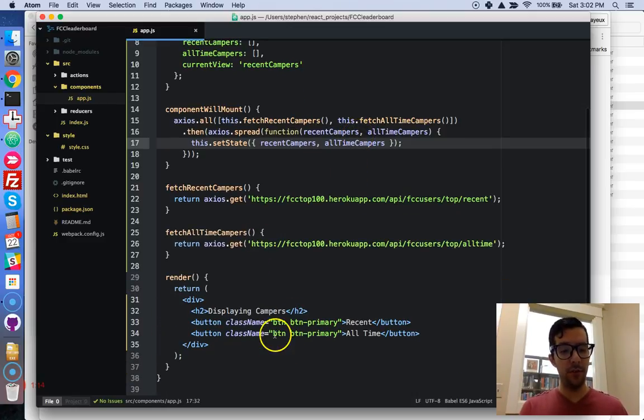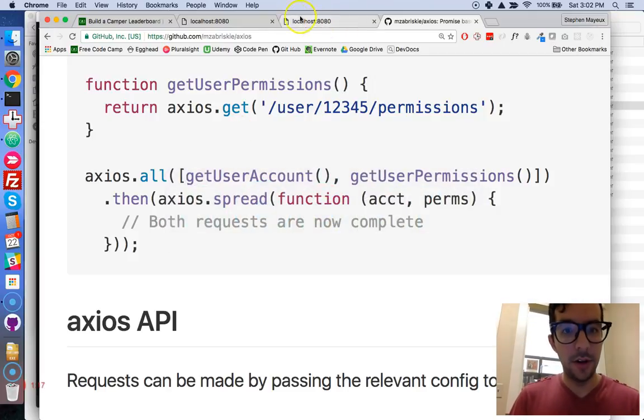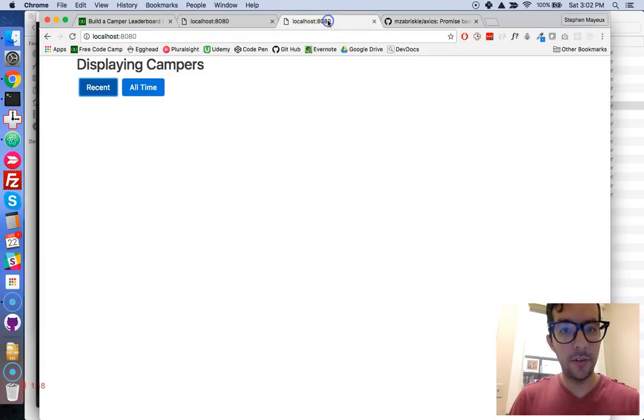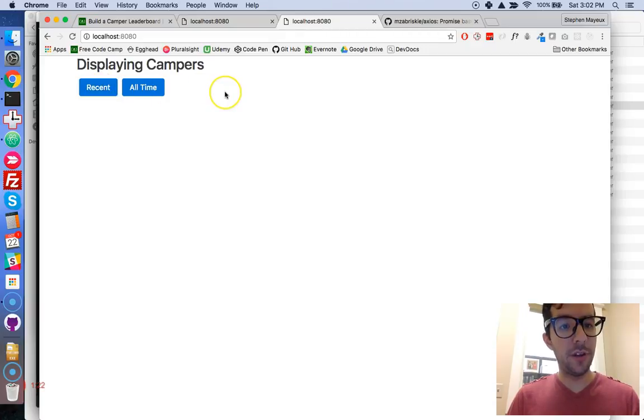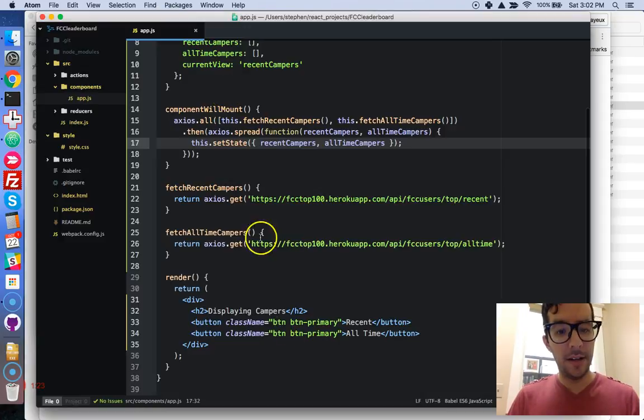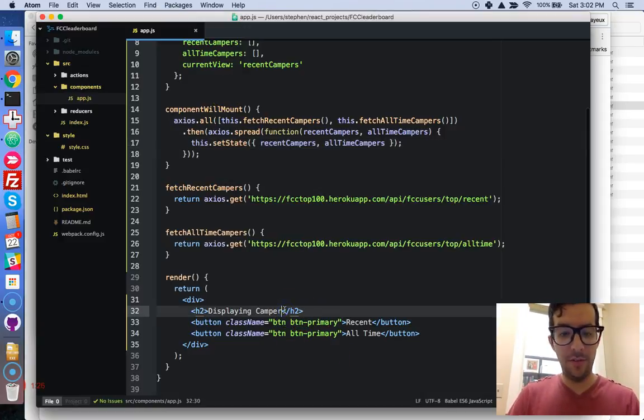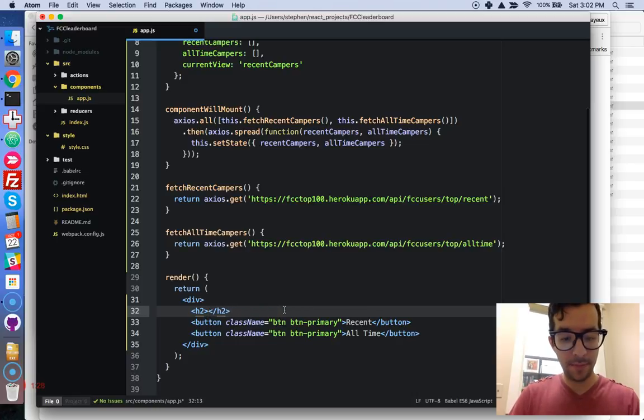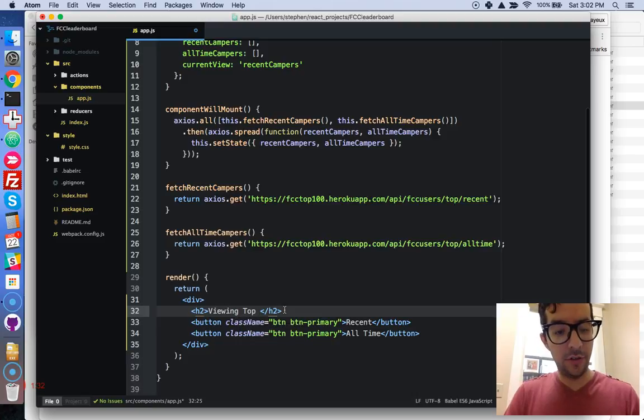Okay, so we're almost done. We've got here, if we go to our page, we've got displaying campers and two bootstrap buttons. I'm just going to change this a little bit. I'm going to say viewing top.